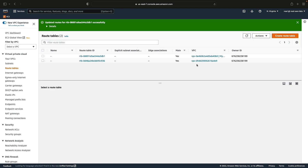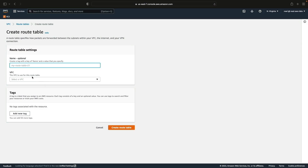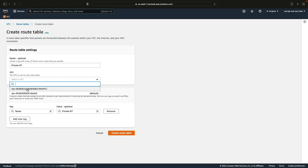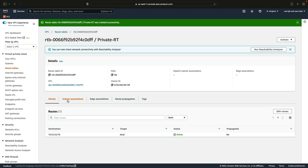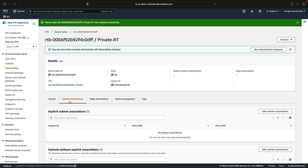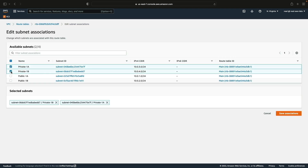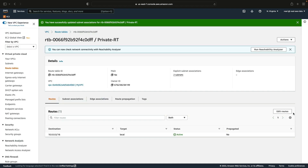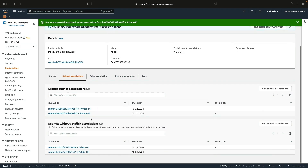Back in the document, we're going to call this one private-RT. I'll put in that name tag, select myVPC, and then create the route table. Now we need to associate our private subnets: go into Subnet Associations, click Edit, choose private 1A and private 1B, and click Save. We now have explicit associations for the private subnets.